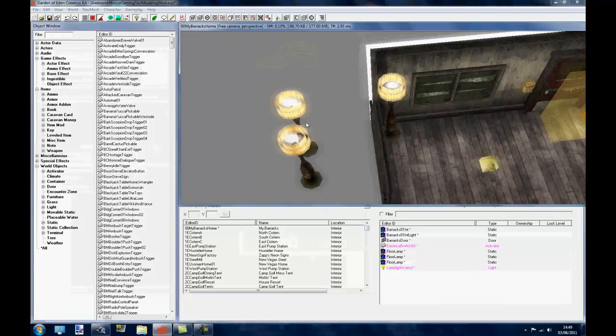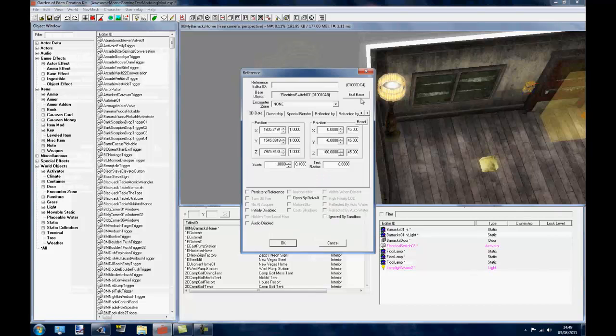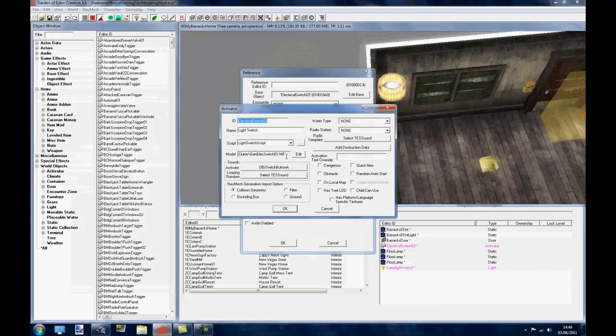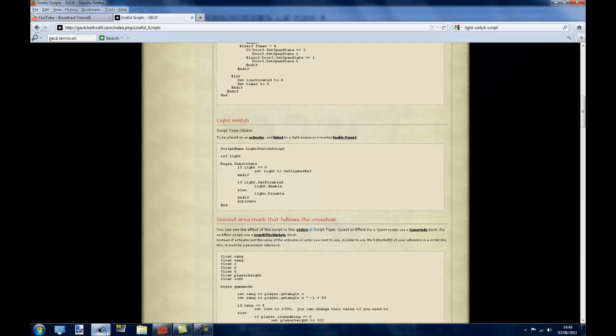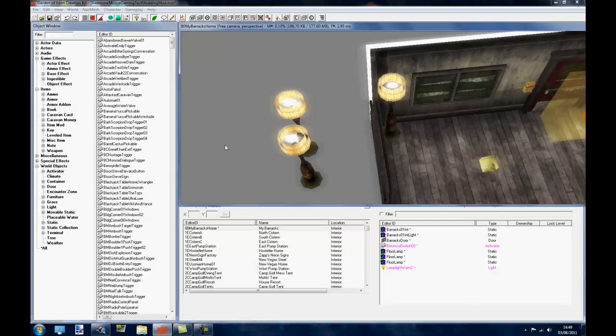So the first step is to make sure that your light switch has the light switch script. Okay, so that will be in the description if you're too lazy to actually look yourself.